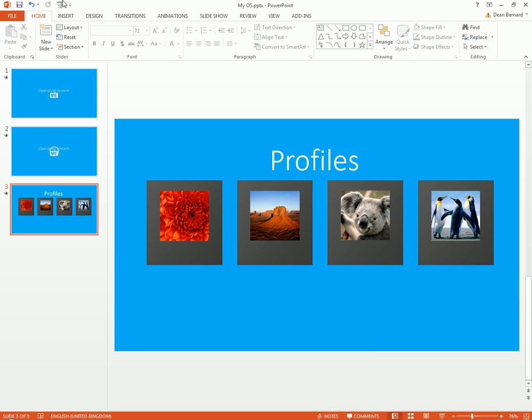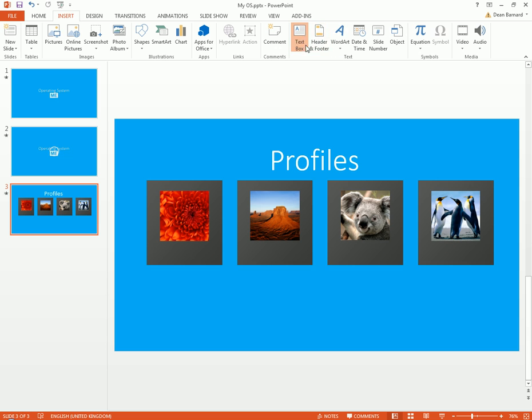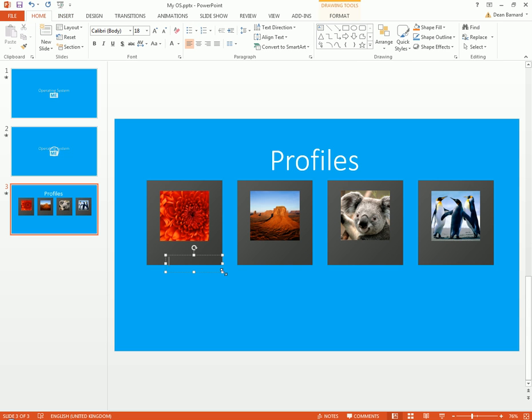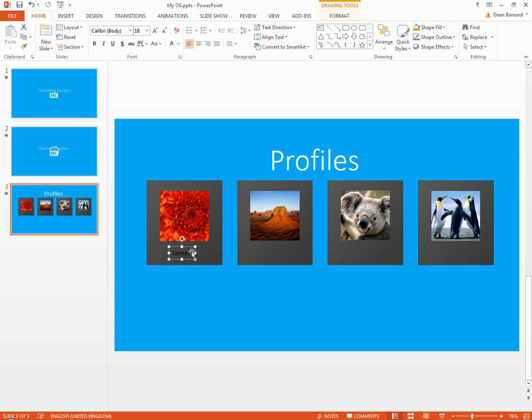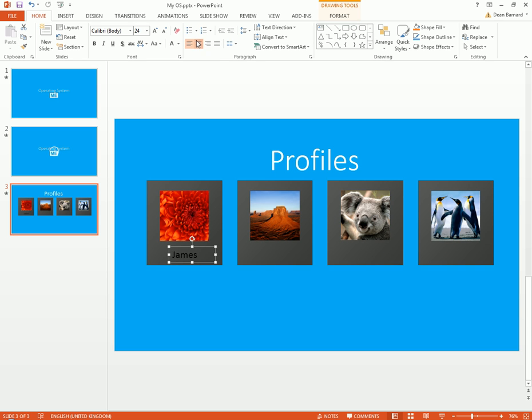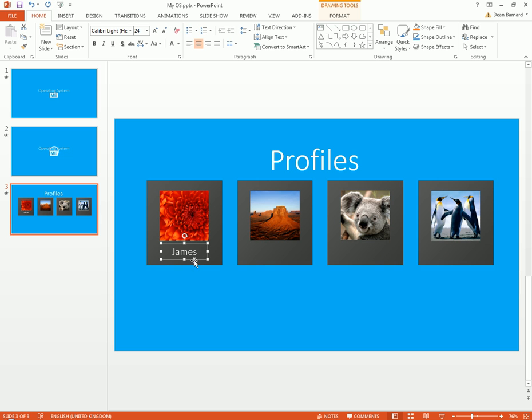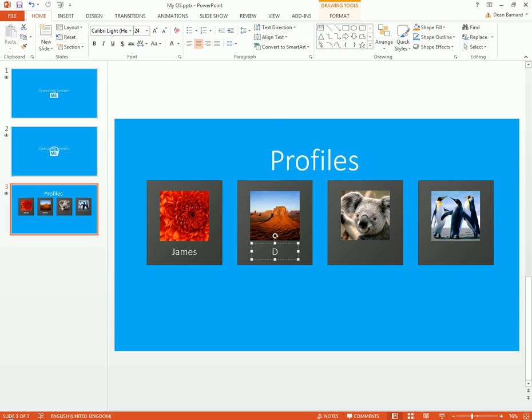So next thing we're gonna need to do is we're gonna need to have the names underneath. So I'm just gonna use the same names as I did on my previous one, which were James. Let's make that in the middle there, put that there, turn it white, and make it Calibri Light. There we go. Dave.